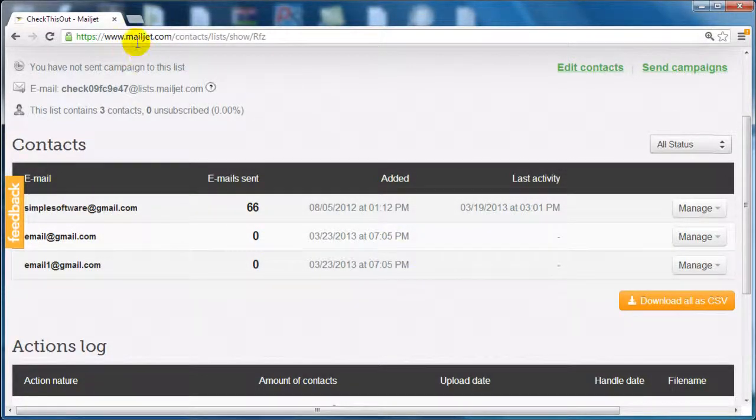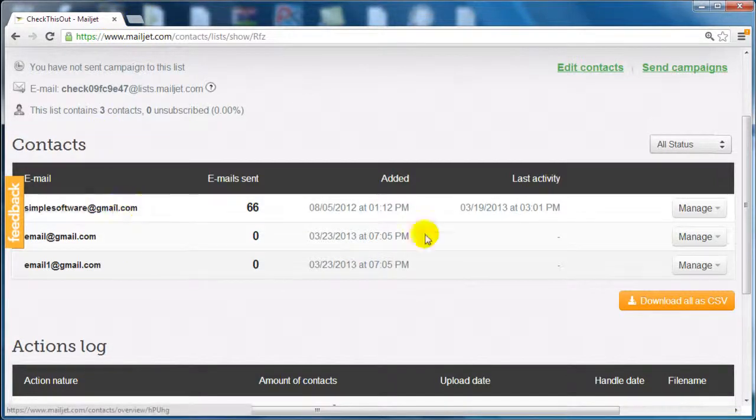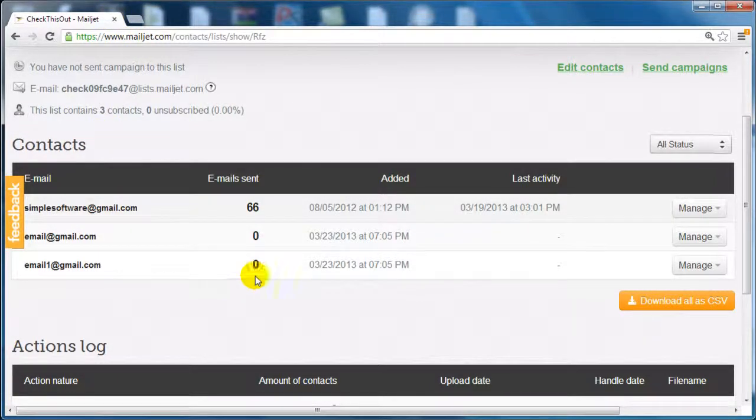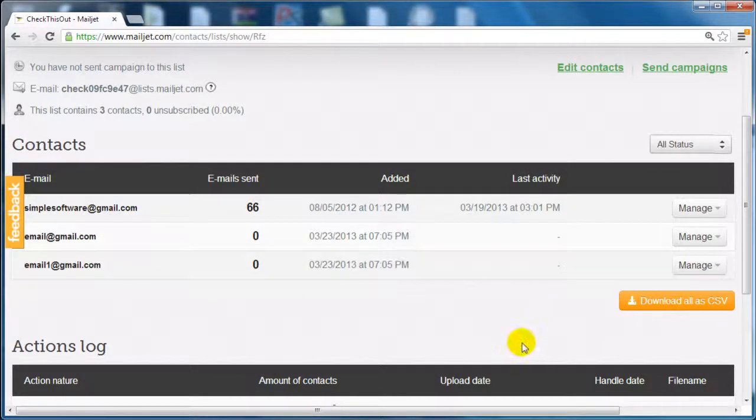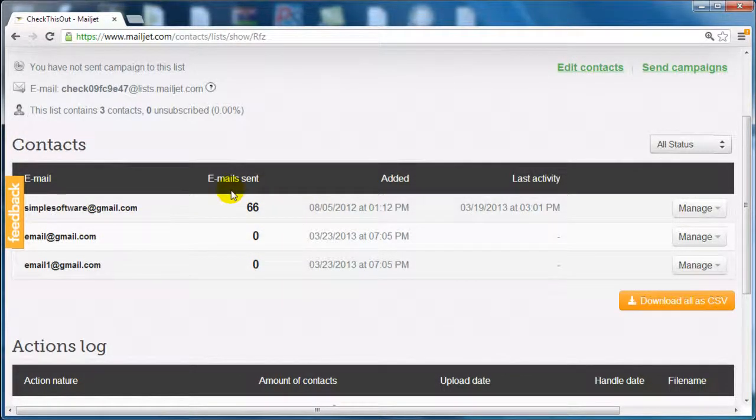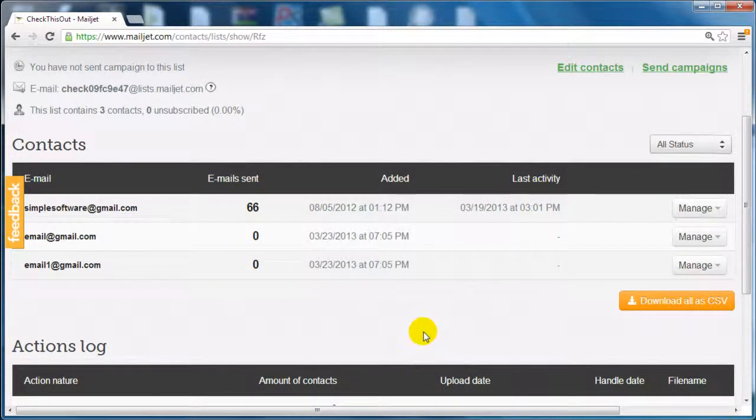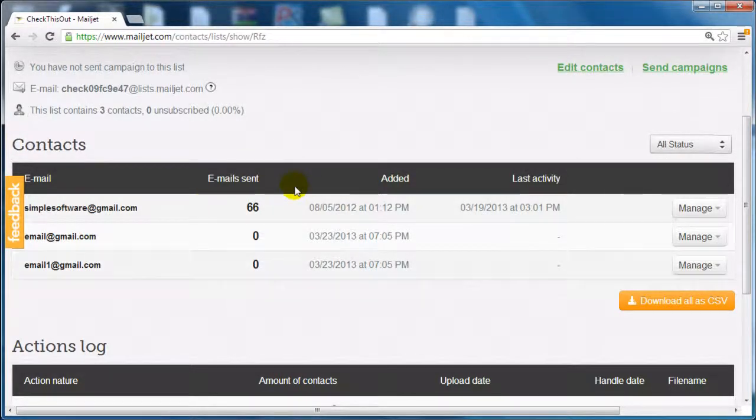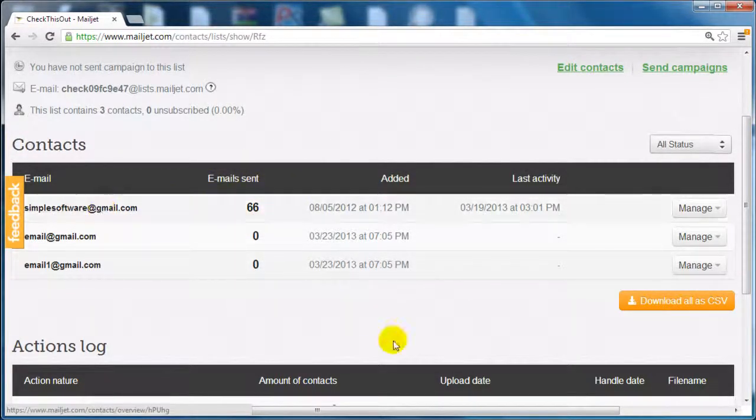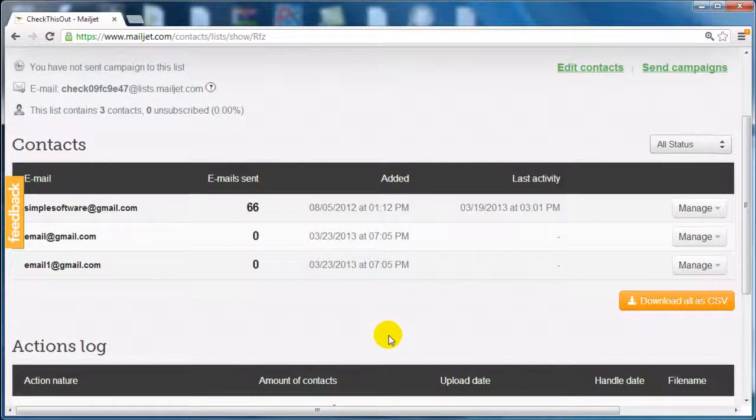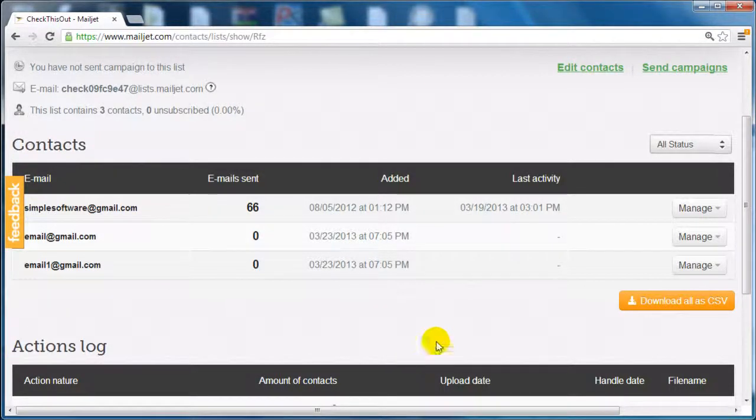What I like about Mailjet is that for whatever email you've added, it will actually tell you how many times that email address has been contacted. So if that person is on your other list, you can have an overview of what emails that person has been sent.